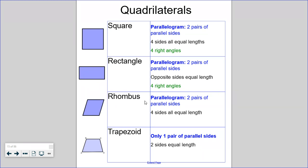A lot of kids want to call a rhombus a diamond, and I can see that, but we are going to use the technical mathematical term rhombus. A rhombus is also a parallelogram — it has two pairs of parallel sides — and a rhombus has all four sides equal length. It is very similar to a square, but the difference is a rhombus does not have to have four right angles. It has four angles, but they do not make perfect square angles.